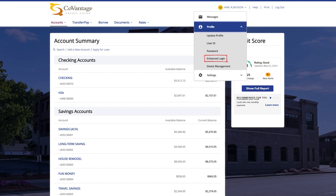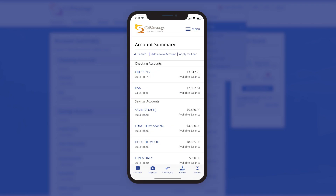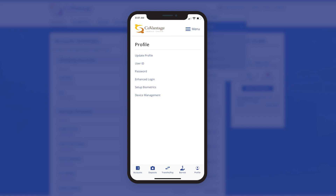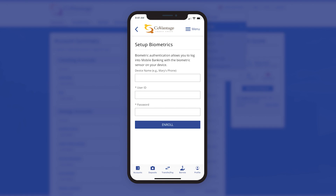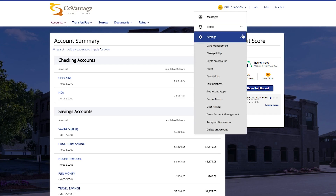Enhanced login provides an extra layer of security on your account by requesting a one-time passcode each time you log in. Under device management you will be able to view the list of devices you have set up for mobile biometric authentication. To do this, log in to our myCoVantage mobile app and you can quickly access your profile settings by tapping on the profile icon on the menu bar. You can then set up biometrics to use your phone's biometric authentication functionality like face unlock or Touch ID to log into the app. Under settings, you have various options to manage your account, which we go over in our account settings video.